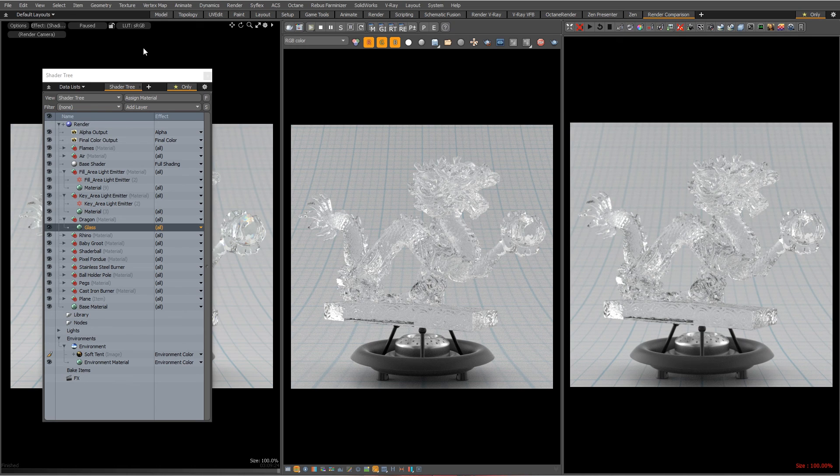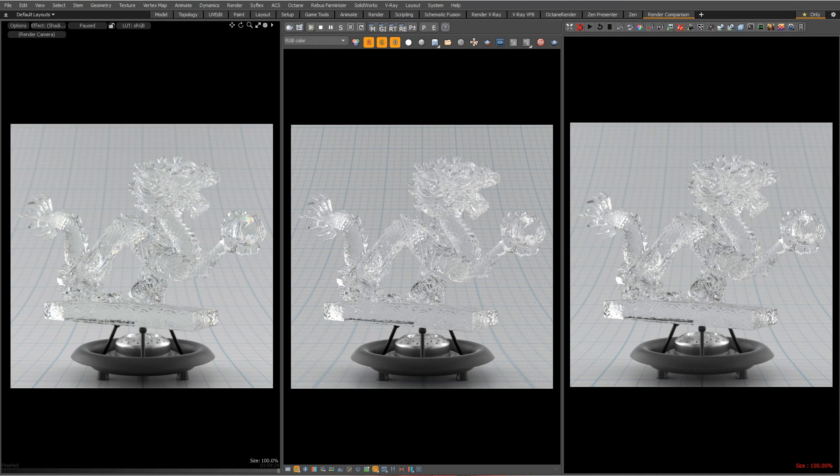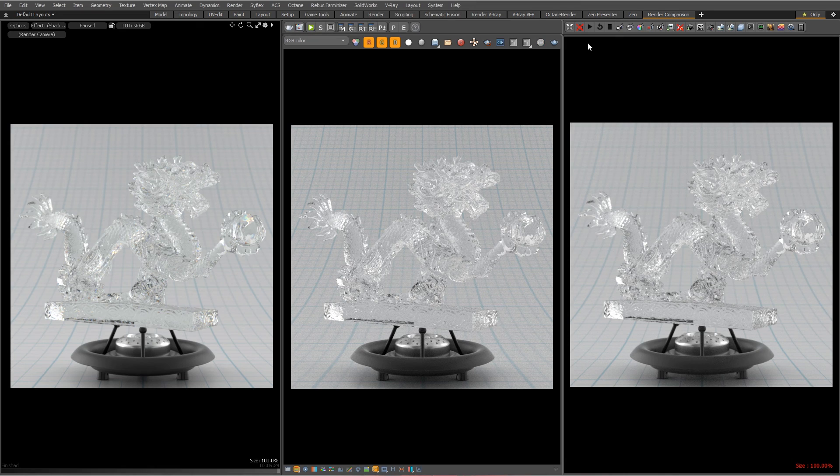Stop V-Ray so I don't explode my computer. And let's see Octane. Boom.